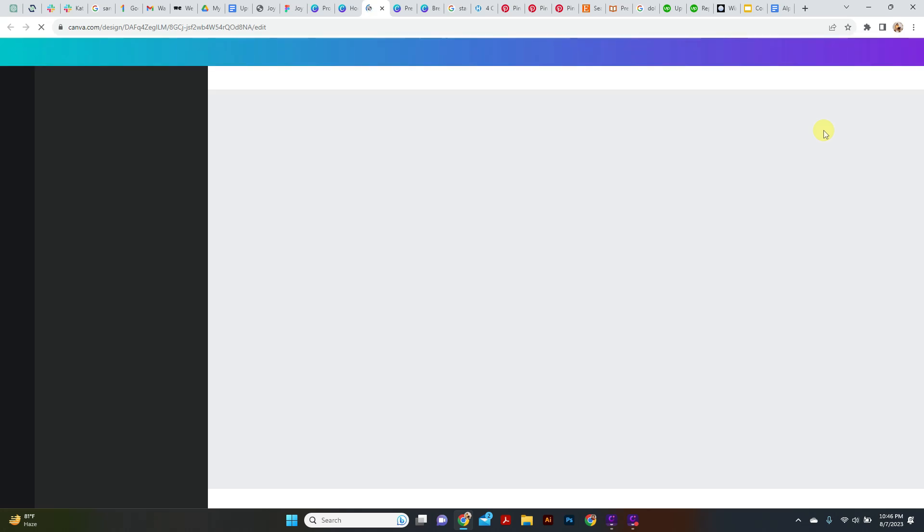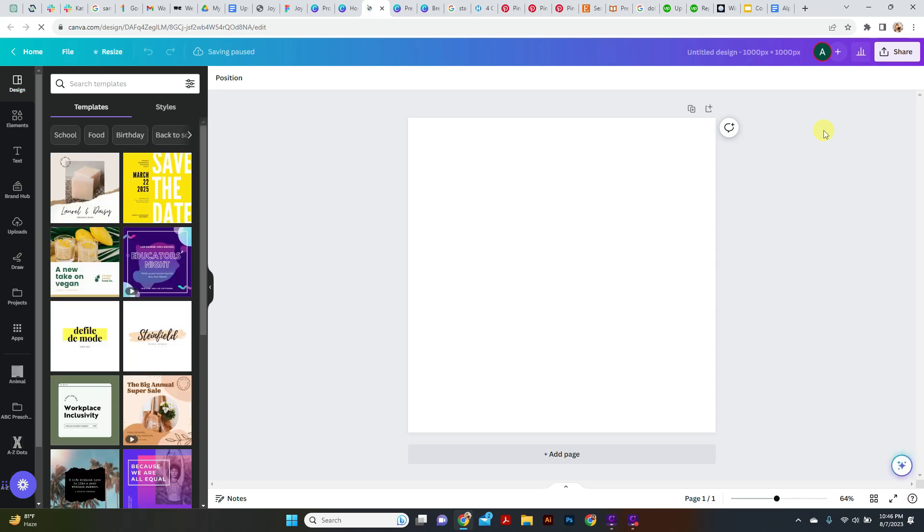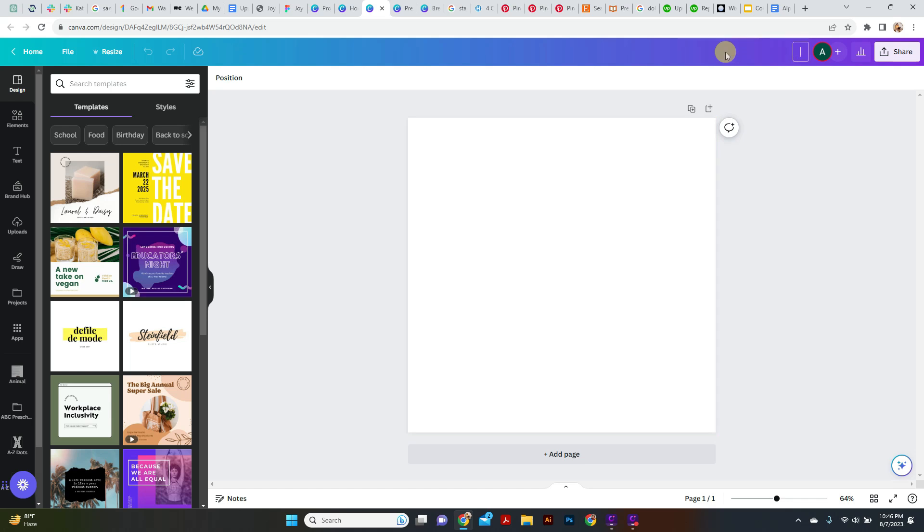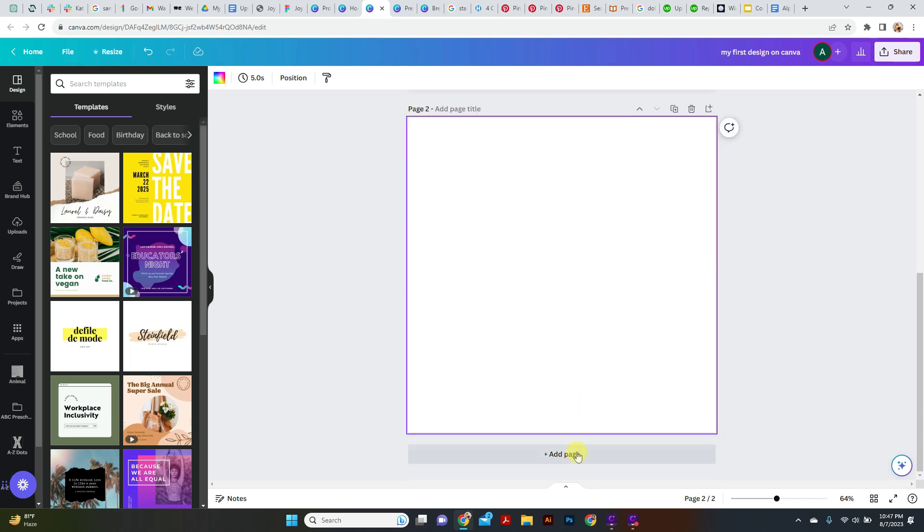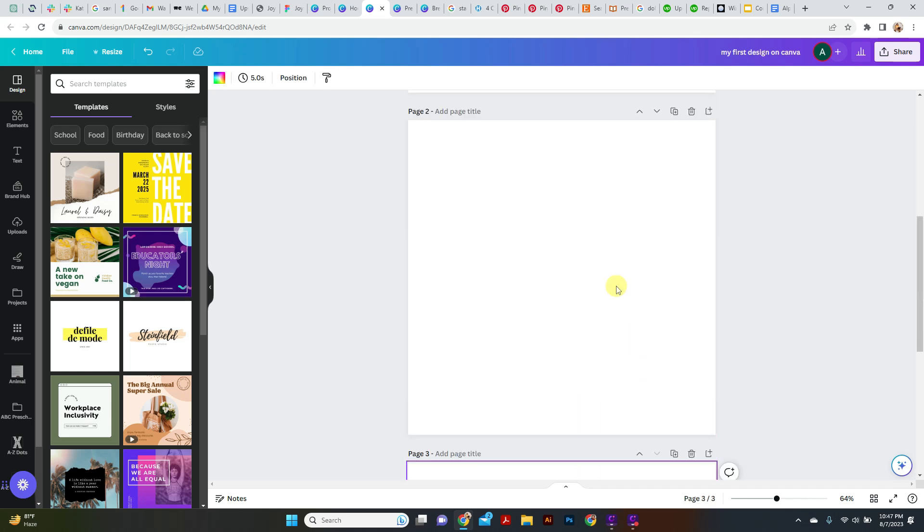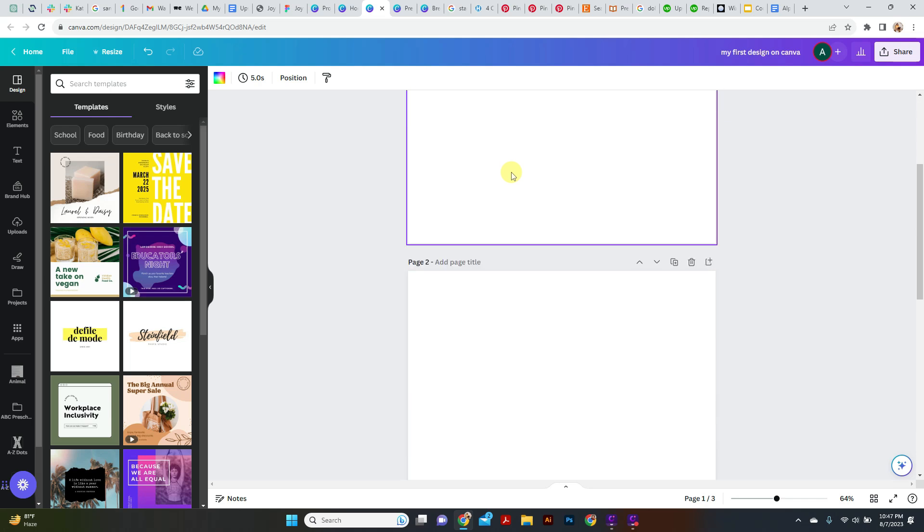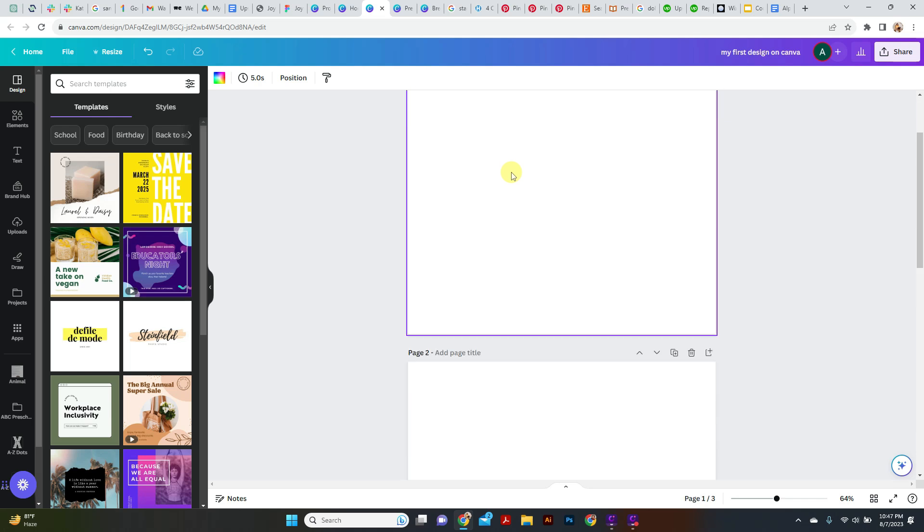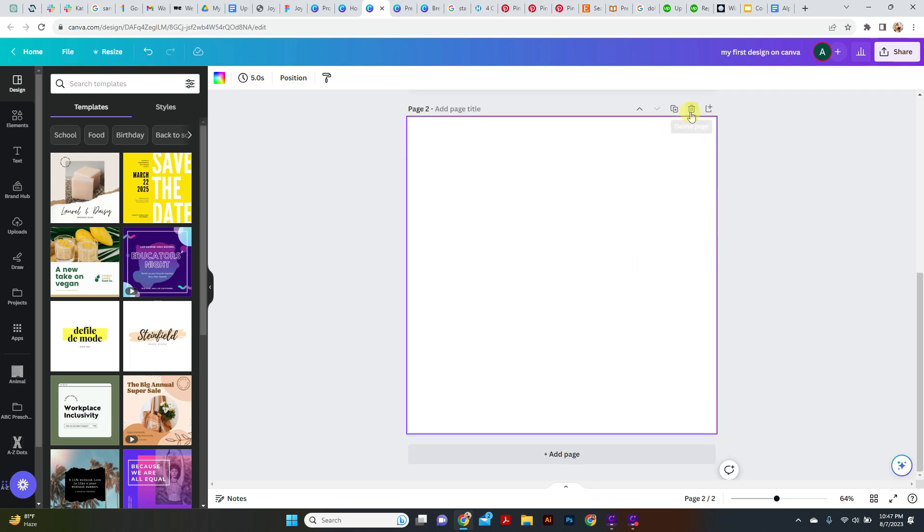This is our artboard number one. If you want to add more artboards, you can add from here - Add Design, Add Page - and it is providing us different artboards to design our stuff. But right now we need only one artboard, just delete it from here. Delete, delete.